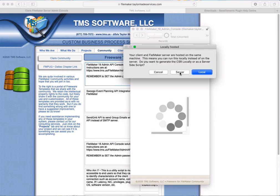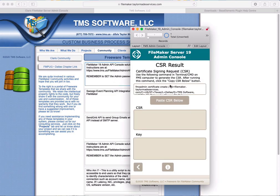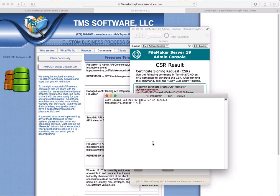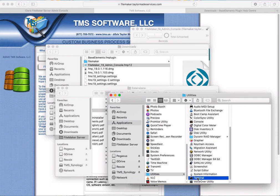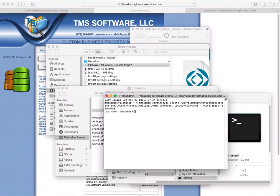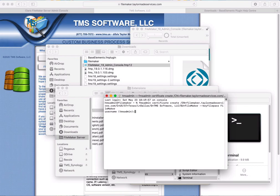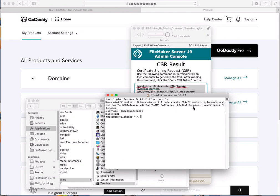Click to generate the certificate signing request. You can generate it locally if you're on the same machine. The CSR command will be displayed. Copy it, open Terminal (Applications > Utilities > Terminal), paste the command, press return, and enter your web admin console password when prompted. The certificate signing request has now been generated.